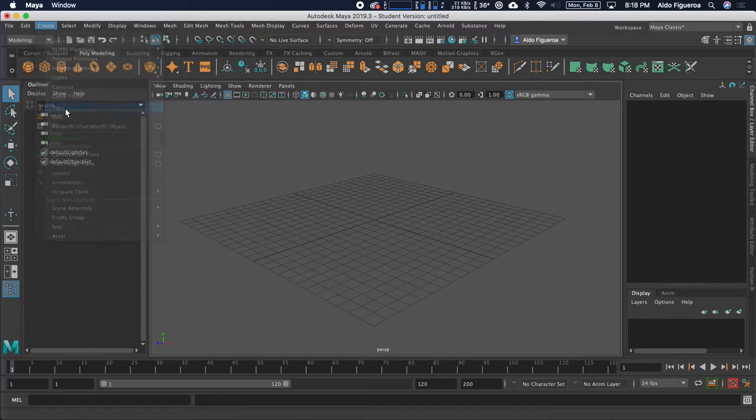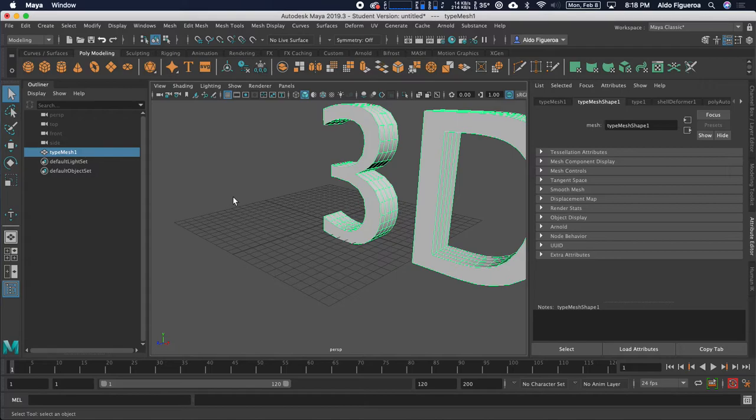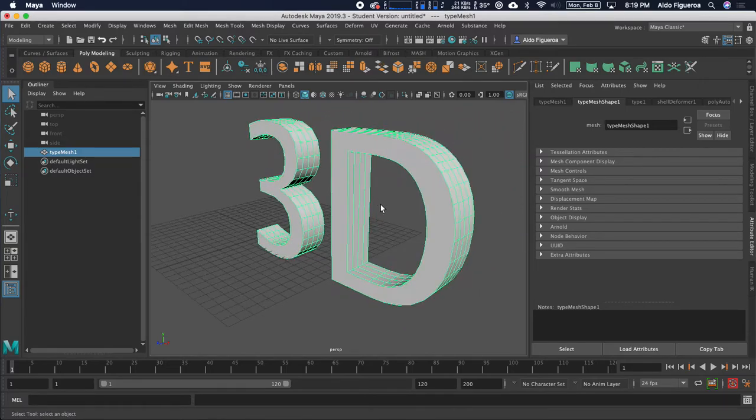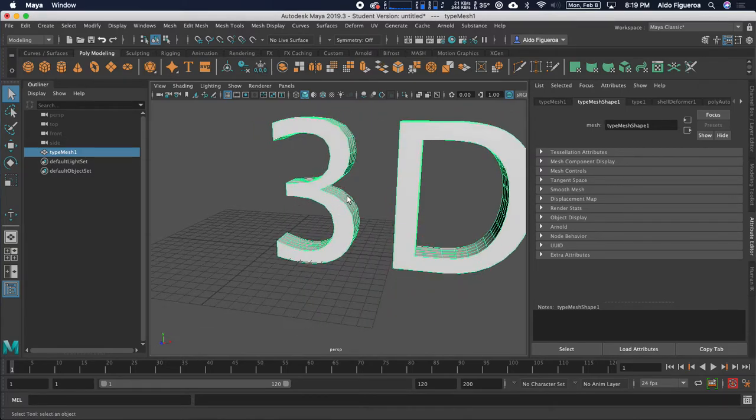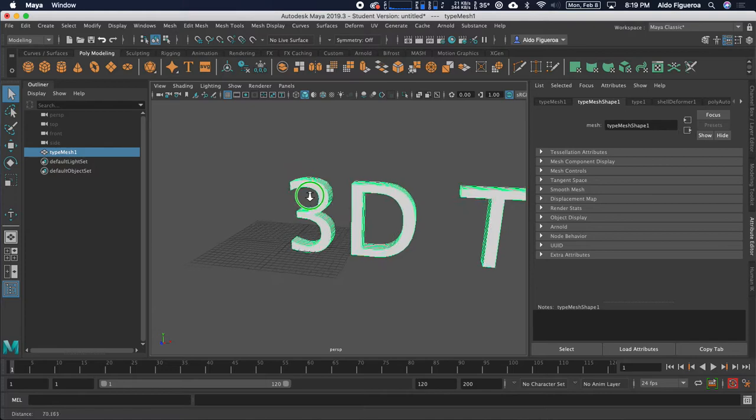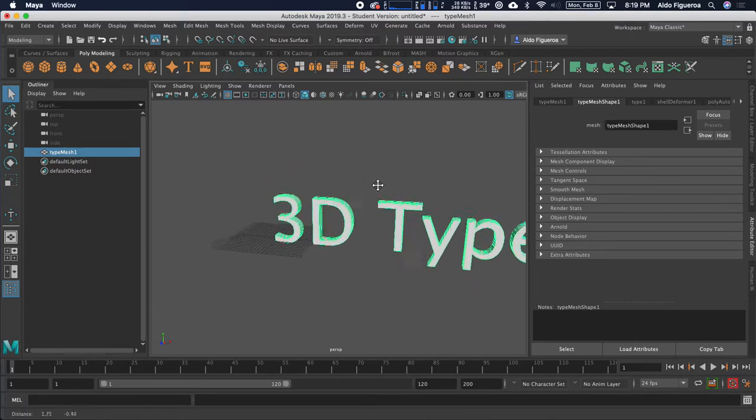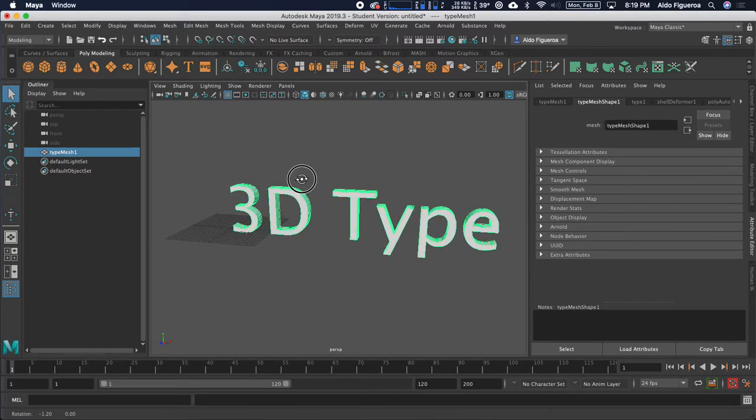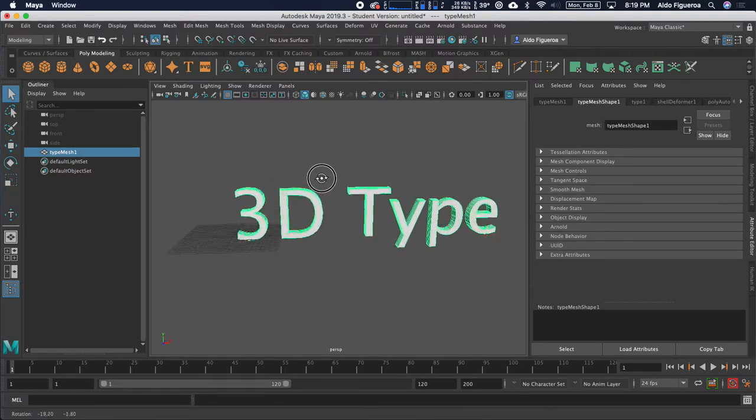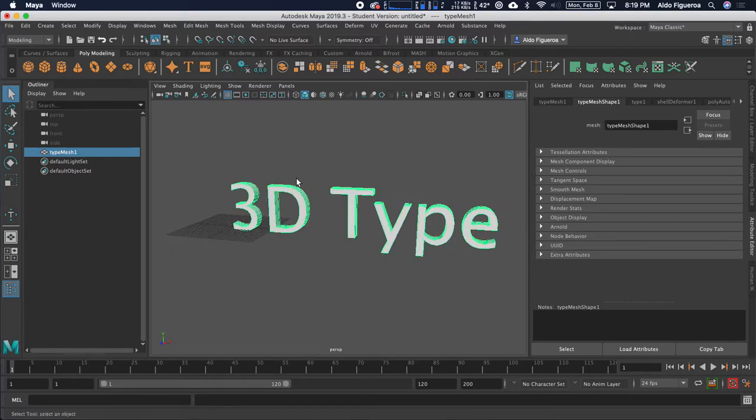Once I do this, click. Two things have happened. First, we get this text that appears within our perspective window within our 3D space. Then, we get this new window that shows up right here.